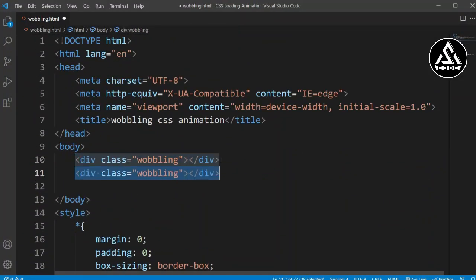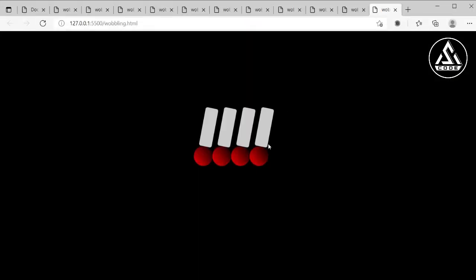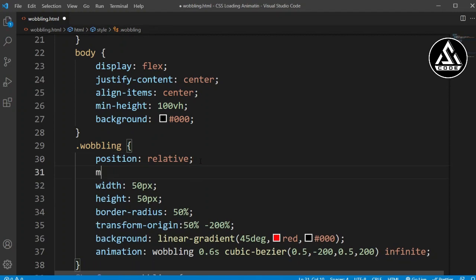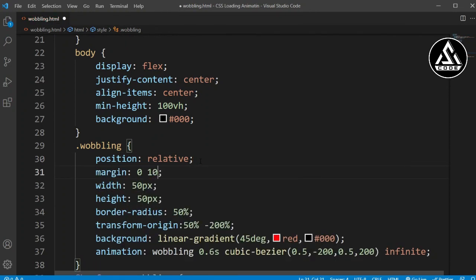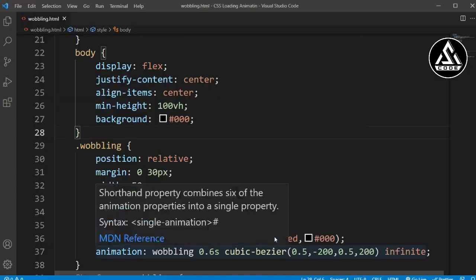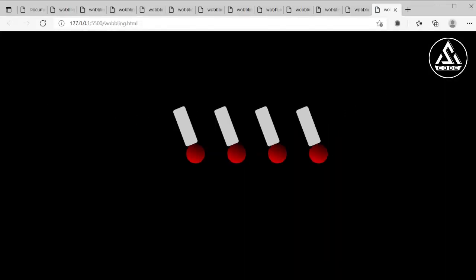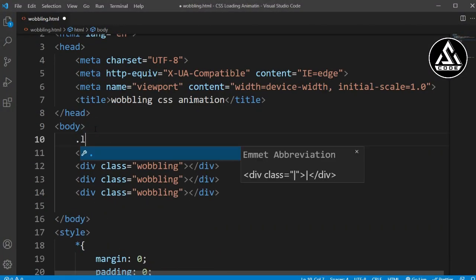Now let's copy the full item — you can see them like this. We need to add some margin to space them out, so we'll add margin: 0 30px. Now you can see we have some space between the items.